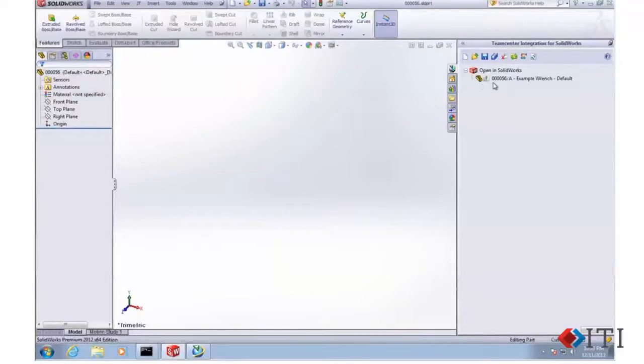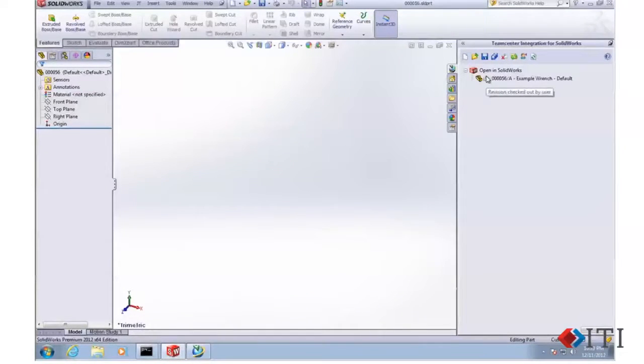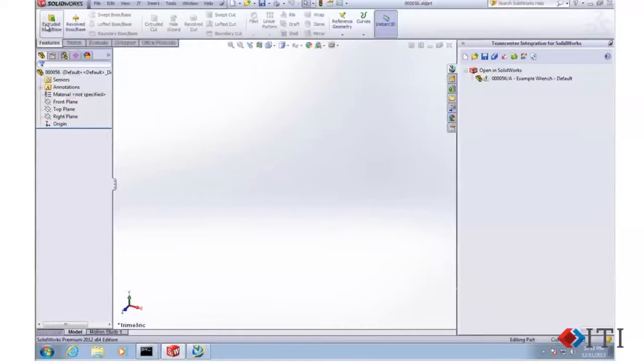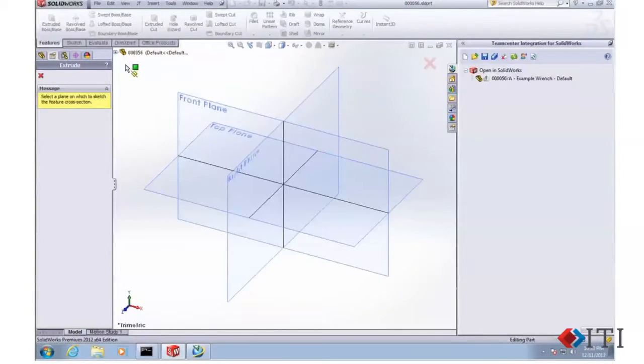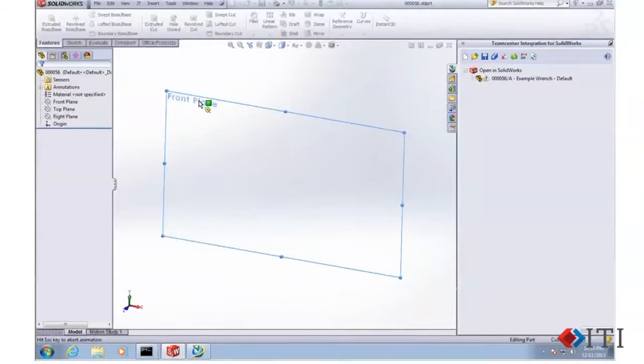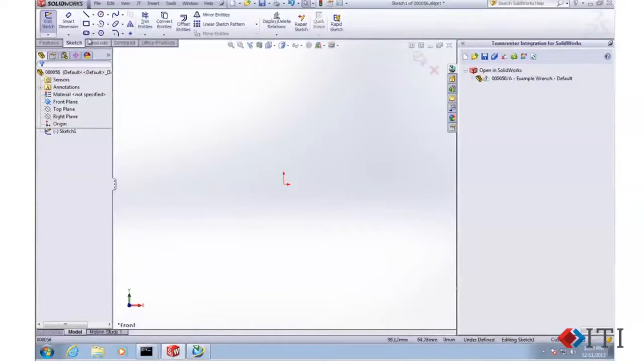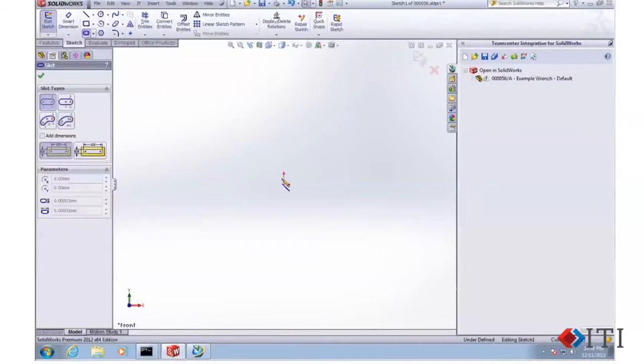Now we can see here's part number 56. The little green arrow indicates it's checked out to me, and it's ready for me to go ahead and create my wonderful design here.